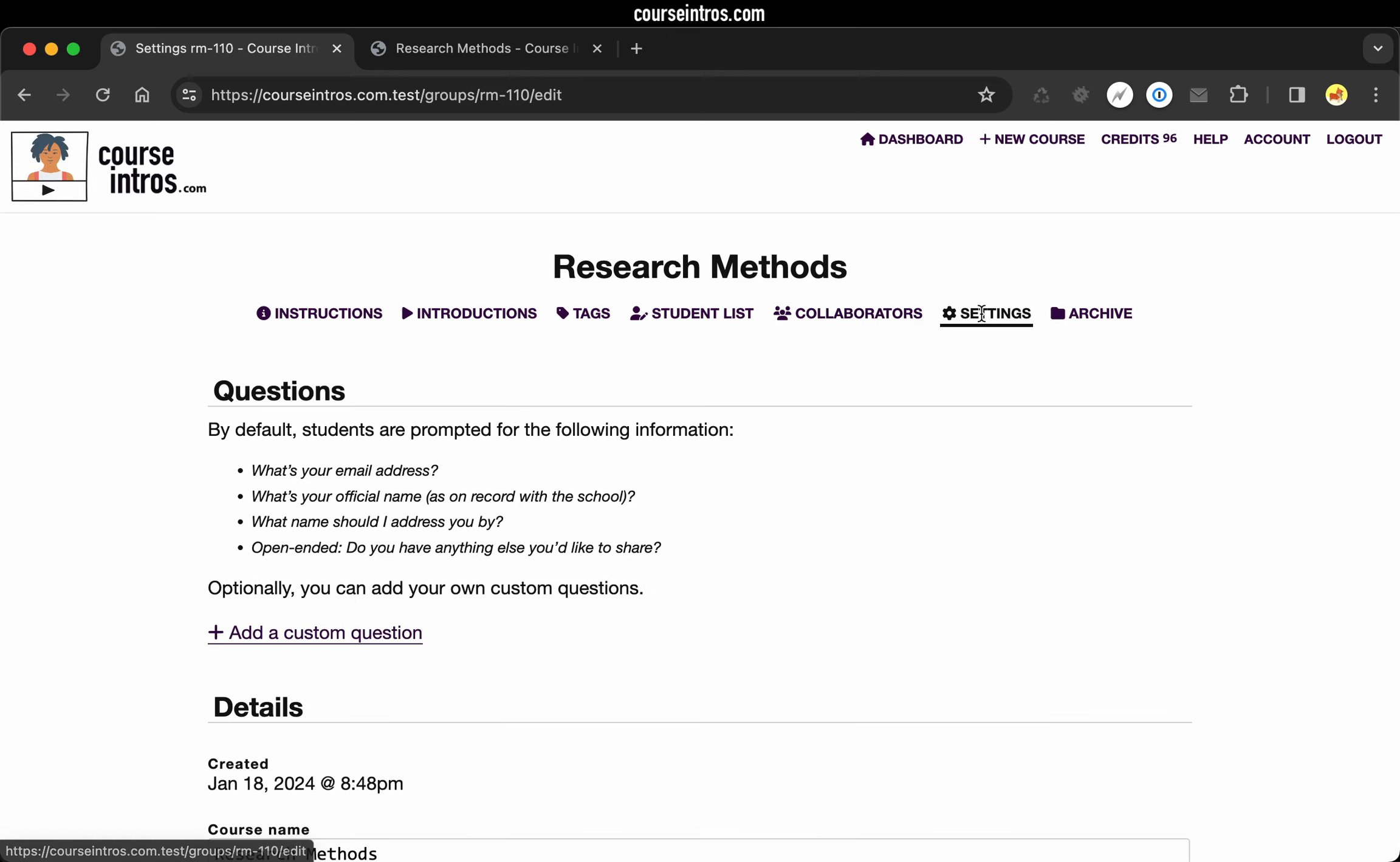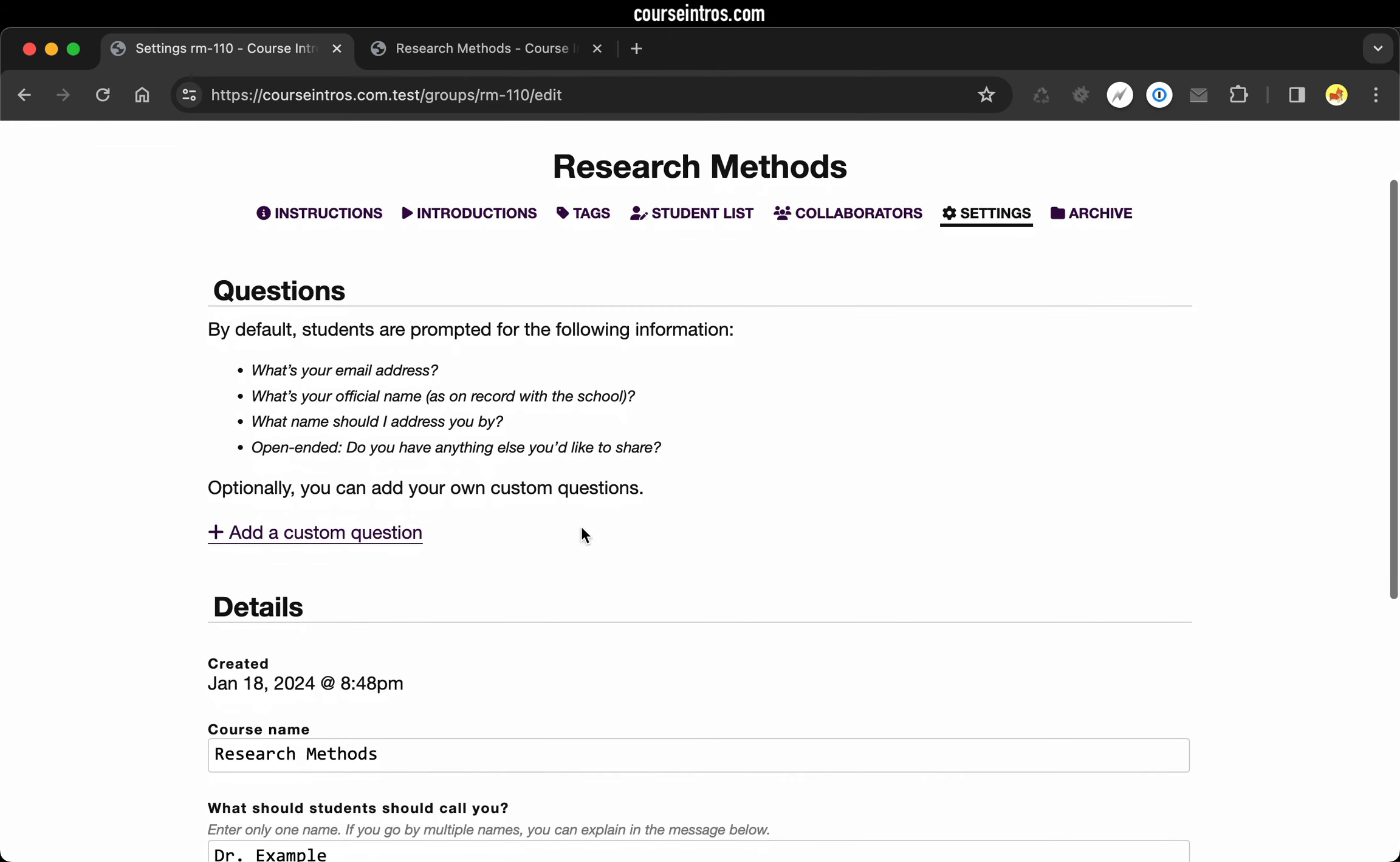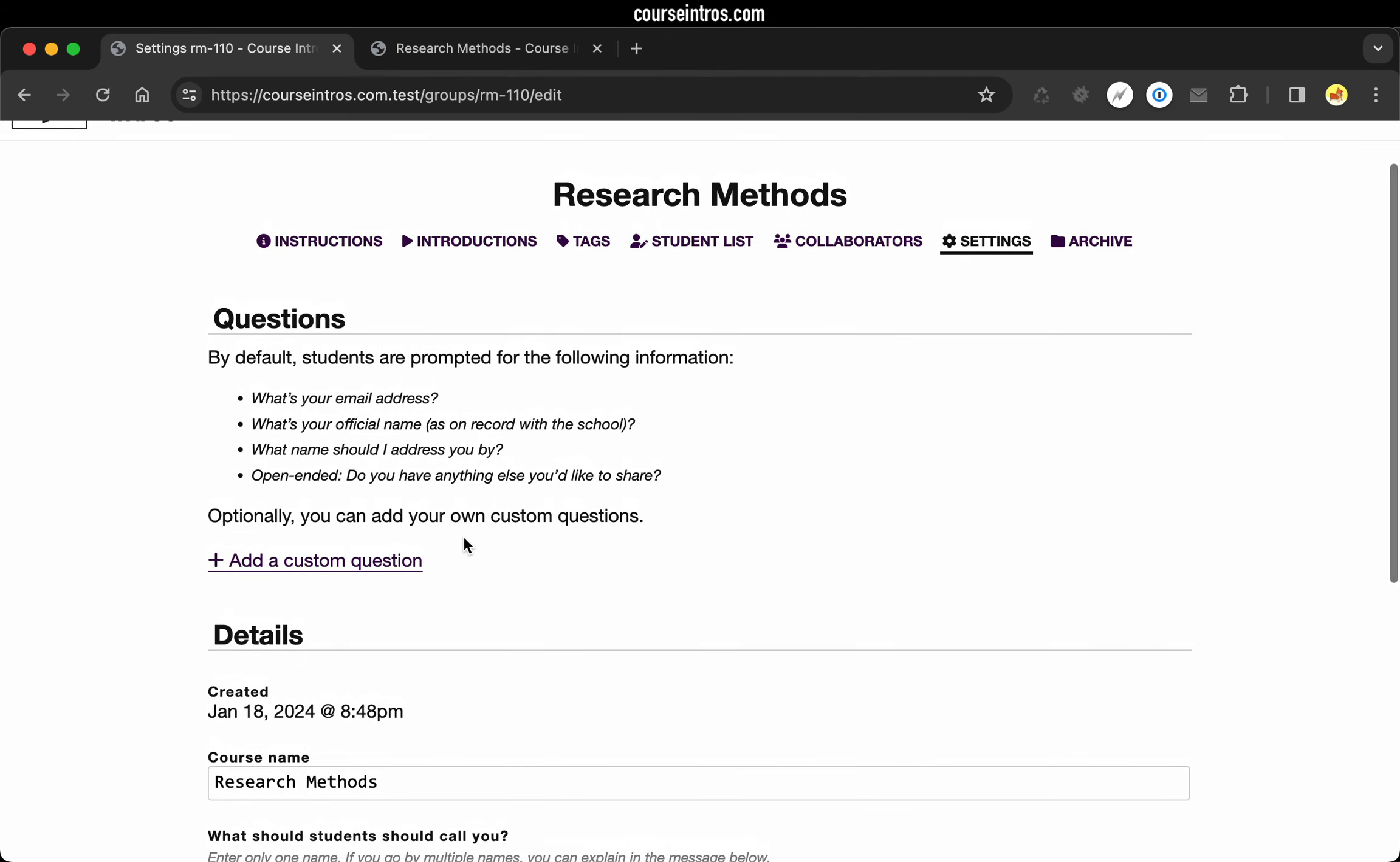Under settings, as I mentioned previously, you can add custom questions here so you can collect any additional data you need from your students.